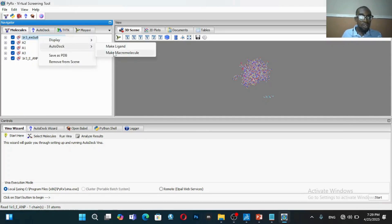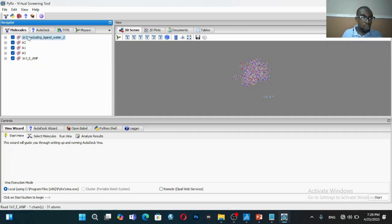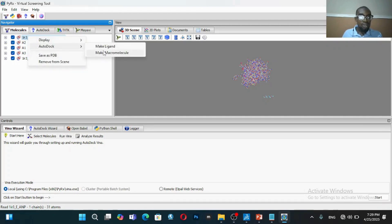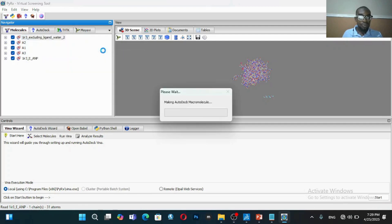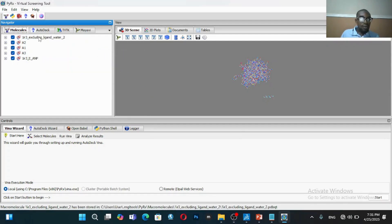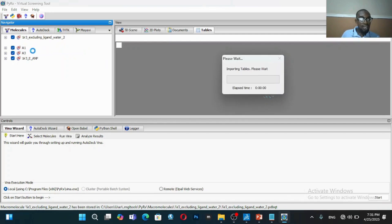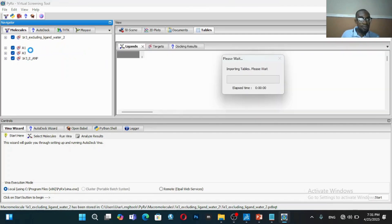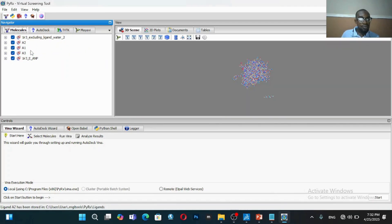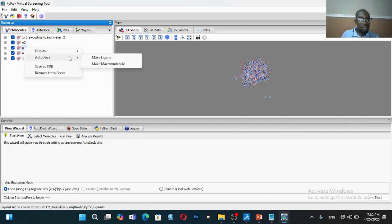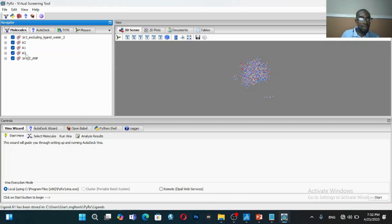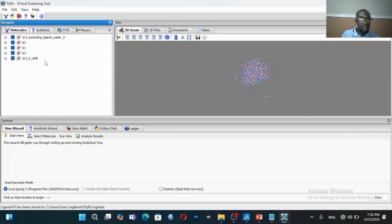The next thing is to right-click on it and then you're going to convert this compound. You're going to make it a macromolecule. Remember that's the target receptor, not the ligand, not your compound. You'll click on it and then simply click on Make Macromolecule. The next thing is I will go to other compounds, those are my compounds, and then I'll make this ligand. Go to A1, dock, make ligand. Go to A3, dock, make ligand. Then go to the co-crystallized ligand and also make ligand.